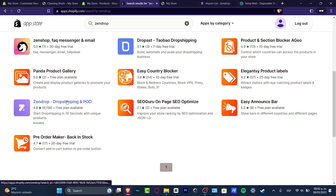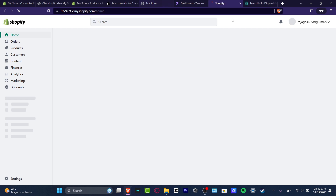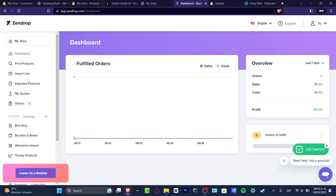Make sure that the free plan is available — this one has a really great rating. Once you're inside Zendrop, just sign in and your store should already be connected automatically. As you can see, my Shopify store appears in the upper side, so I don't have to do anything about connecting the store from Zendrop.